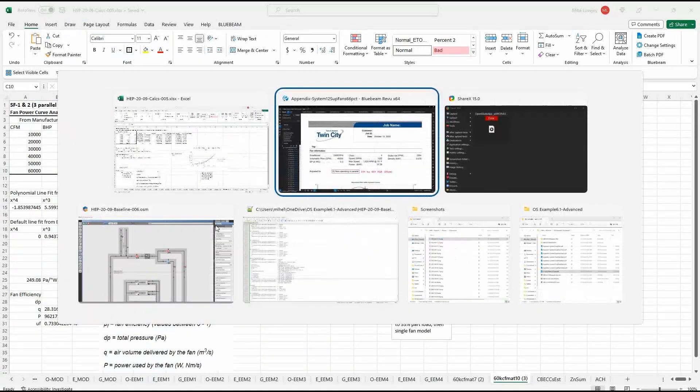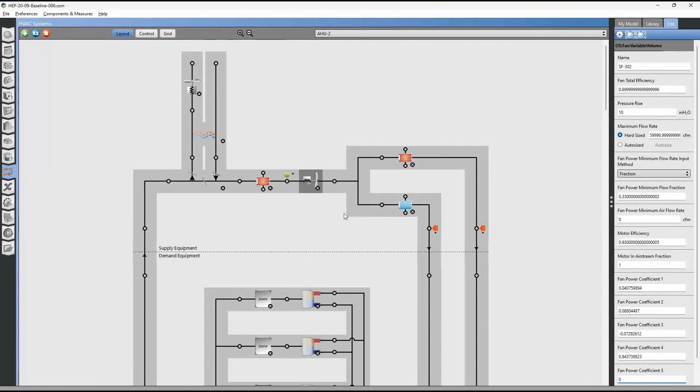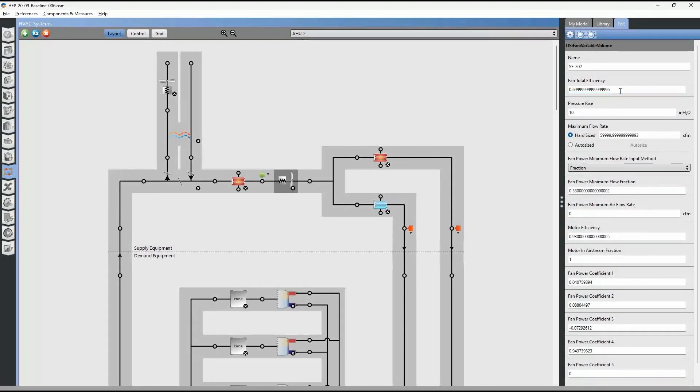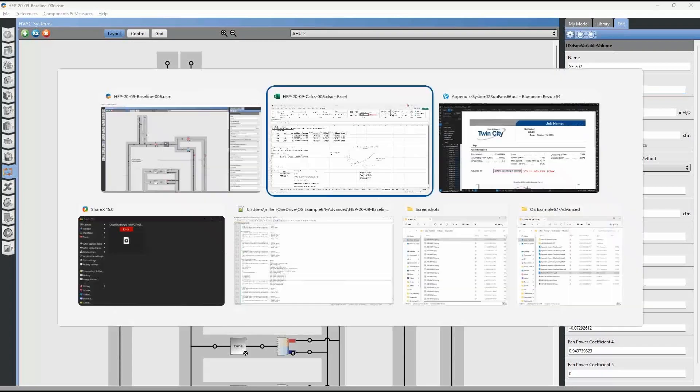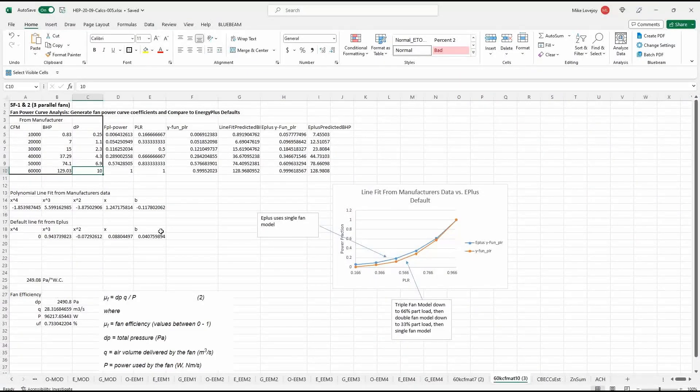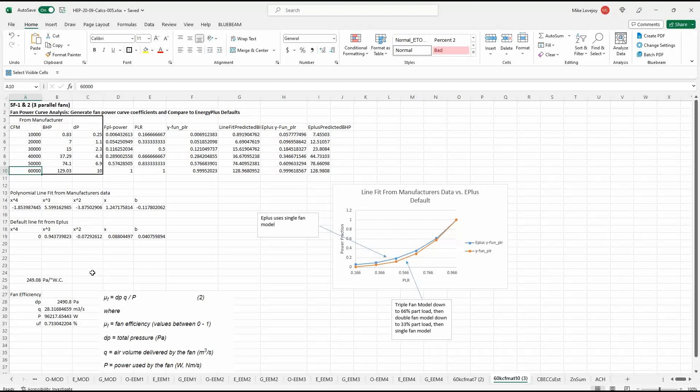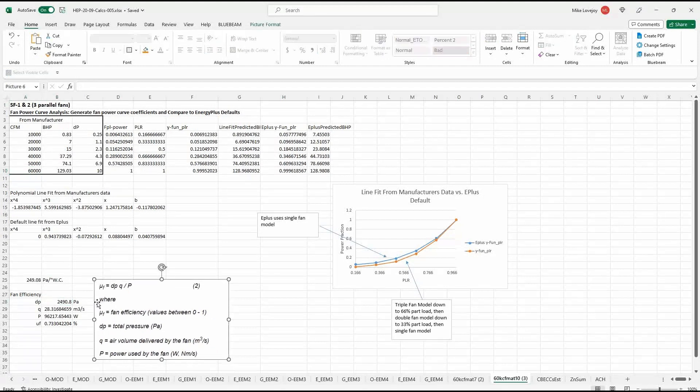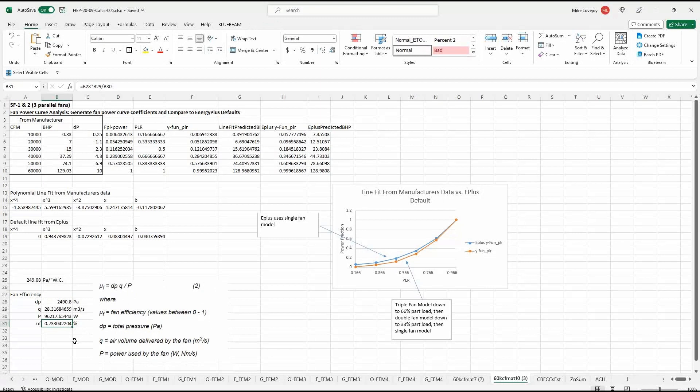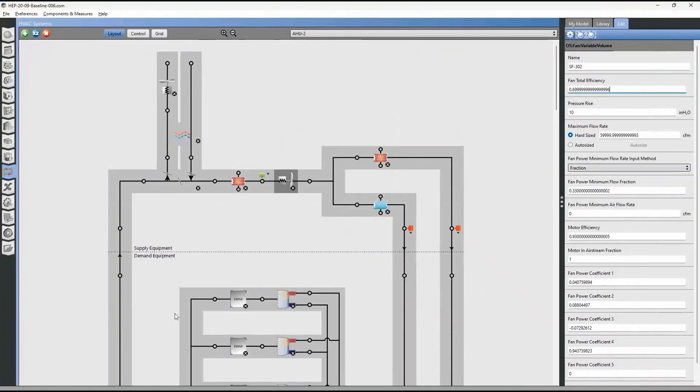And then what we can do is we can go to OpenStudio and select the fan. And the first input value that we need to input is the fan total efficiency. So we're starting out with a fan total efficiency of 0.7. And this is the default EnergyPlus fan efficiency value. And we need to calculate the new efficiency value. And this is at the design flow rate. So our design flow rate is at 60,000 cubic feet per minute. And you can just calculate fan efficiency with a simple efficiency equation. And we come up with a fan efficiency of 0.733% at full flow.